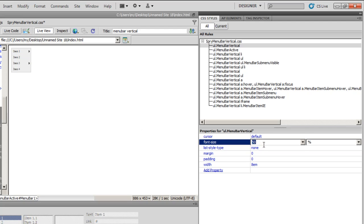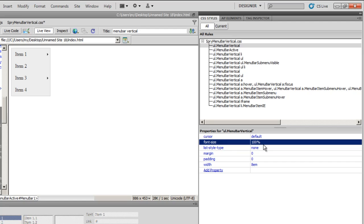I will get it back to one hundred percent. See, this is how you control the different properties: the width, the height, the hover, etc., the different properties of the Spry menu bar by controlling or altering these fifteen rules.